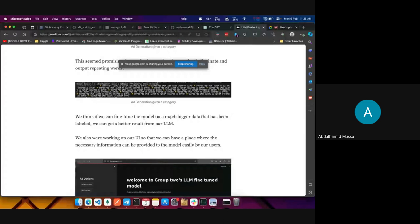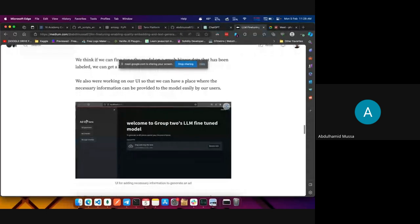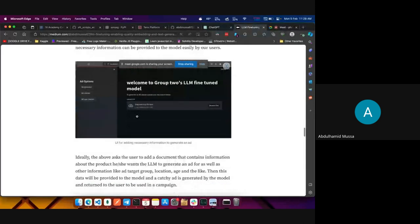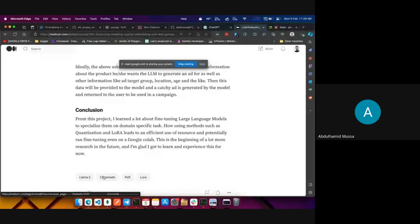We think if we fine-tune the model on a much bigger labeled dataset, we can get better results. We are also working on a UI where users can provide the necessary information to the model easily. Ideally, the user adds a document containing information about the product they want the LLM to generate an ad for, along with target group, location, age, and similar details. We also learned about fine-tuning large language models for domain-specific tasks and how quantization and LoRA lead to efficient resource use, potentially running fine-tuning even on Google Colab.